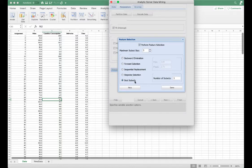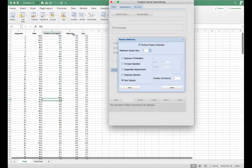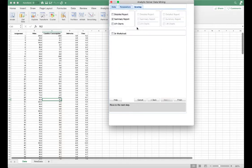The Best Subsets method considers 2 to the power of n possible combinations of n independent variables. Here we choose the maximum subset size to be three, corresponding to our three independent variables: miles, gasoline consumption, and deliveries. So we are considering 2³ = 8 subsets, and we output the best subsets in each combination of variables. Next, we're going to select the summary report and finish.